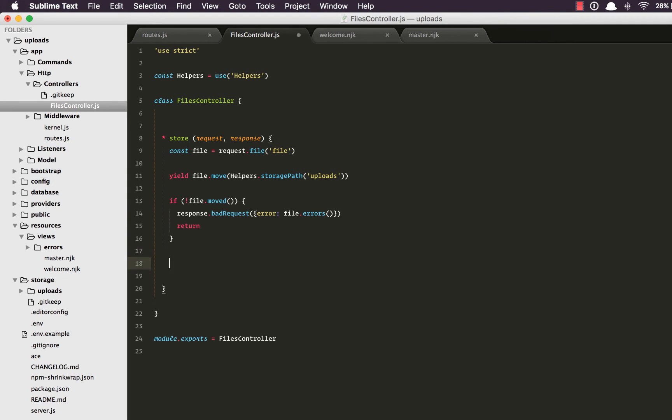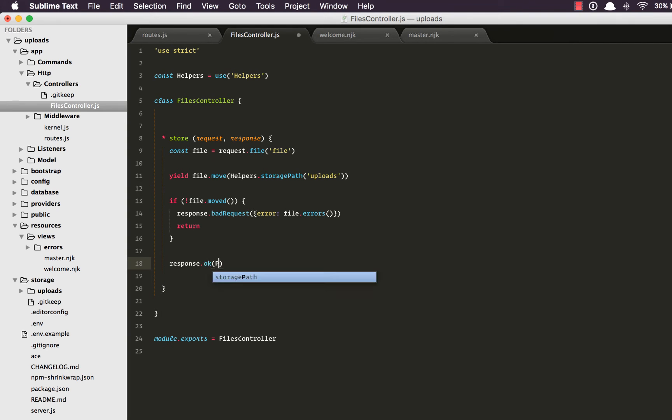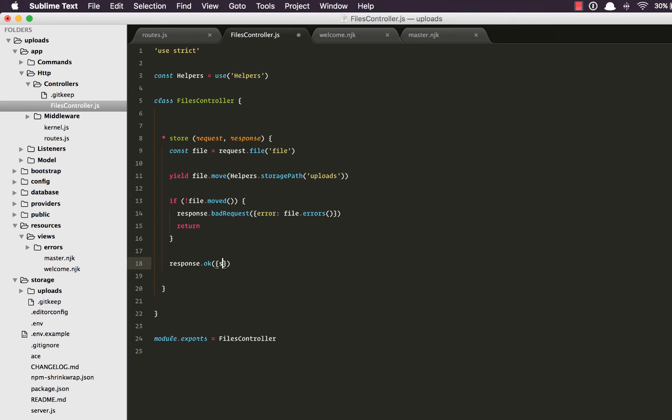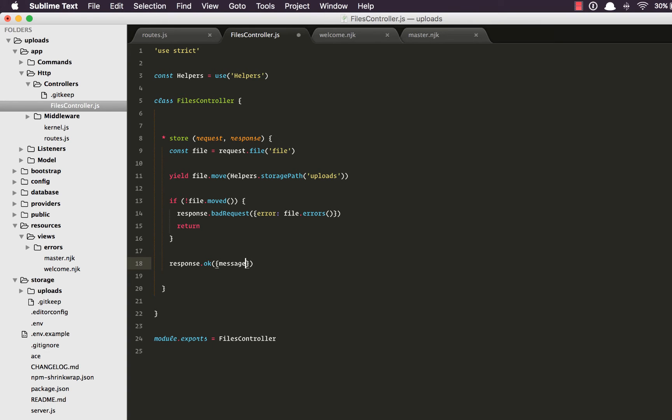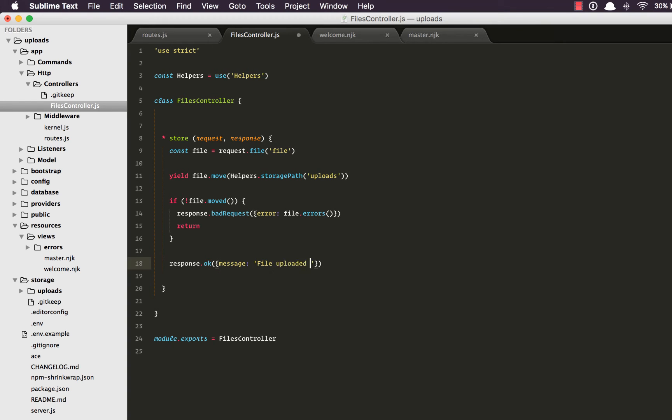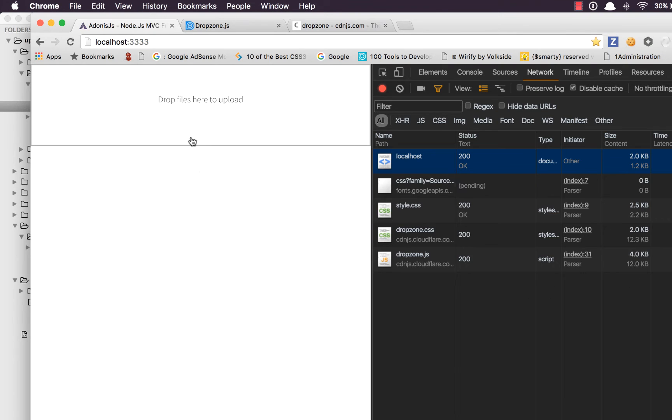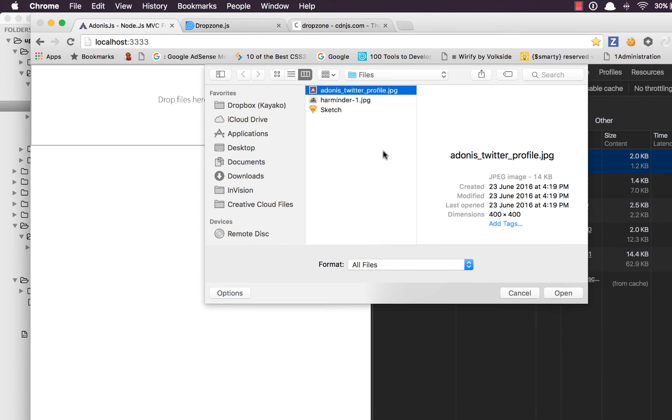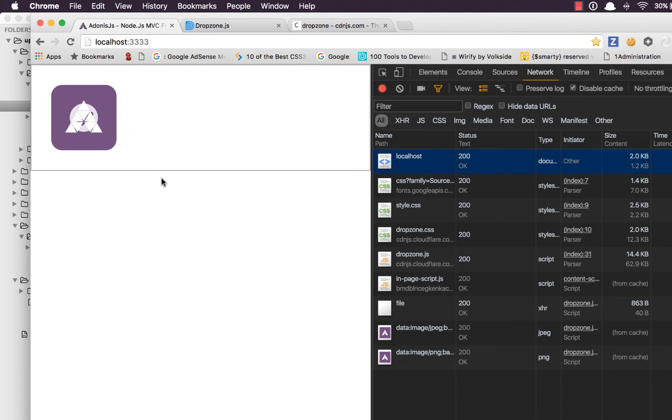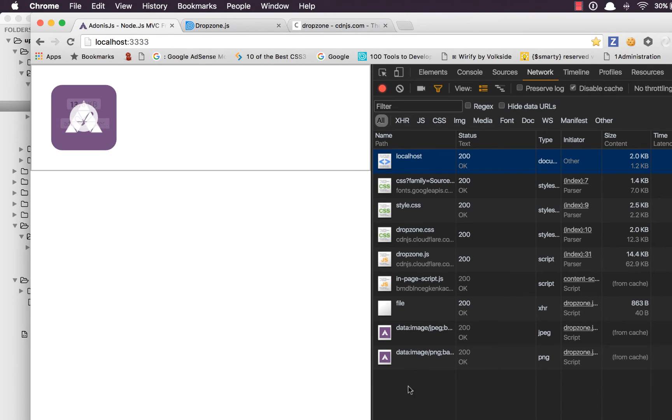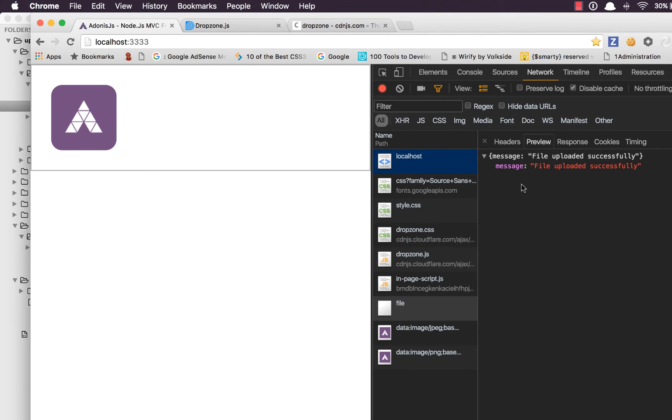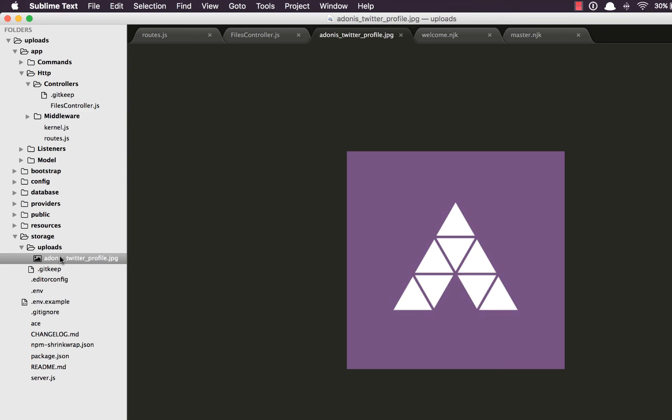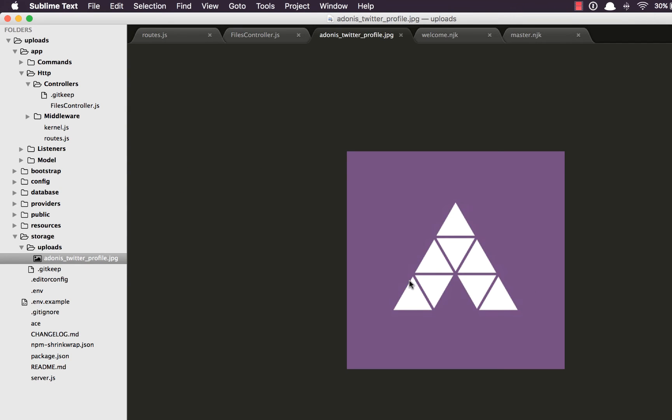And if we're able to move the file we're going to say response.ok with a success message saying file uploaded successfully. Okay so that's all we're going to do for now. Come back, refresh, let's upload the file. And we get a check mark. If we check out the response it says file uploaded successfully. Now if we go to the uploads directory we can see the uploaded file.